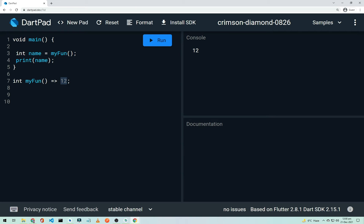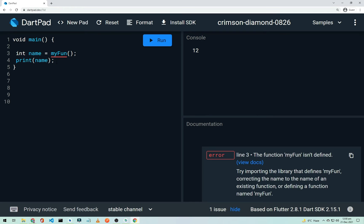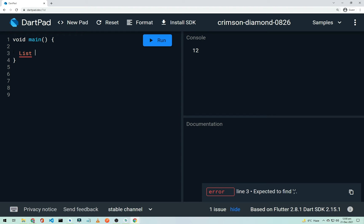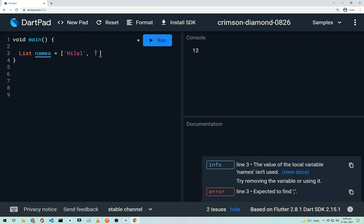That covers functions — some languages call them methods. Now let's look at lists. Declare a list like this: 'List names = ["name1", "name2", "rod"]' and add a semicolon. Print the list with 'print(names)' and run it — you'll see the list displayed in the console.